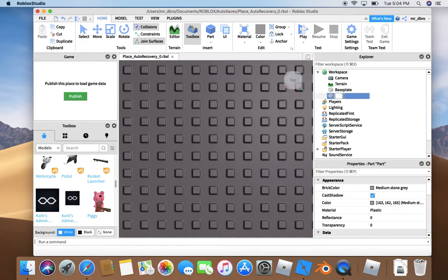Then we can rename it. Now name it Handle with a capital H.